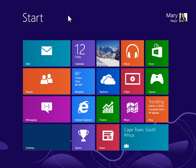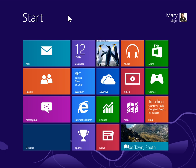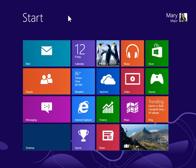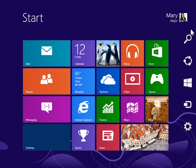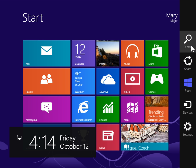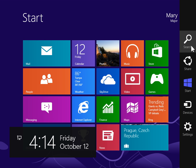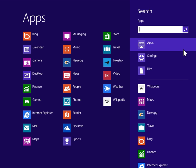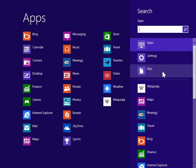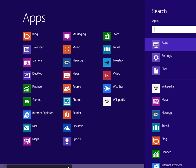Create a Roaming or Mandatory Profile. To view the Charms bar, point to the upper right or lower right of the screen. On the Charms bar, click Search. Under Windows System, click Control Panel.